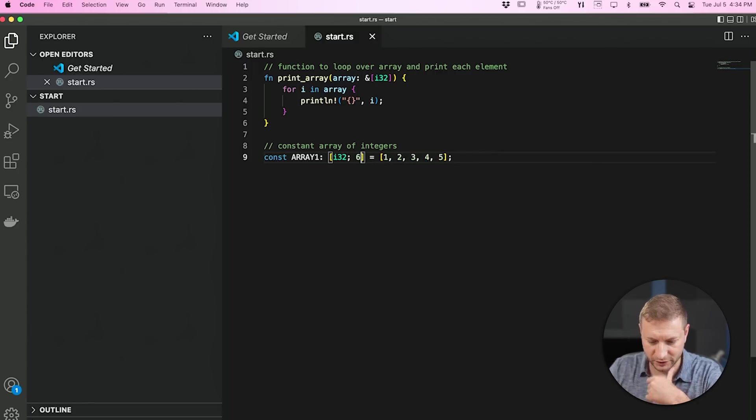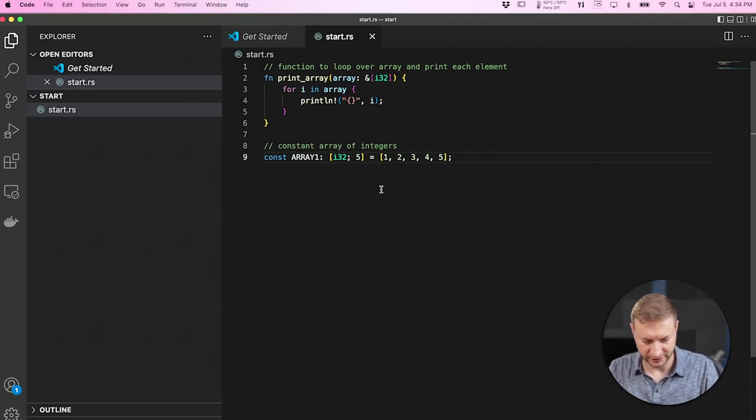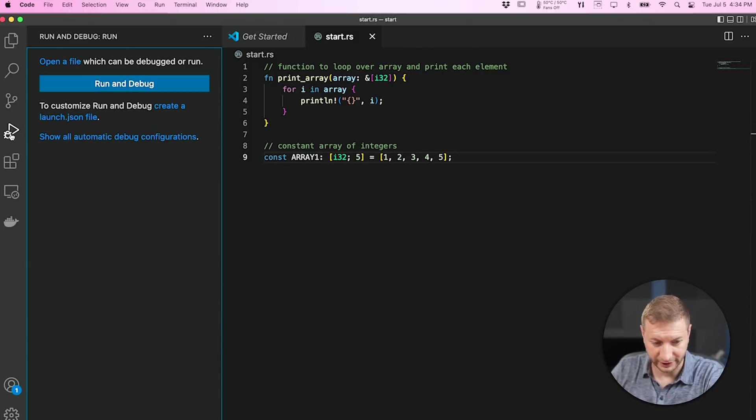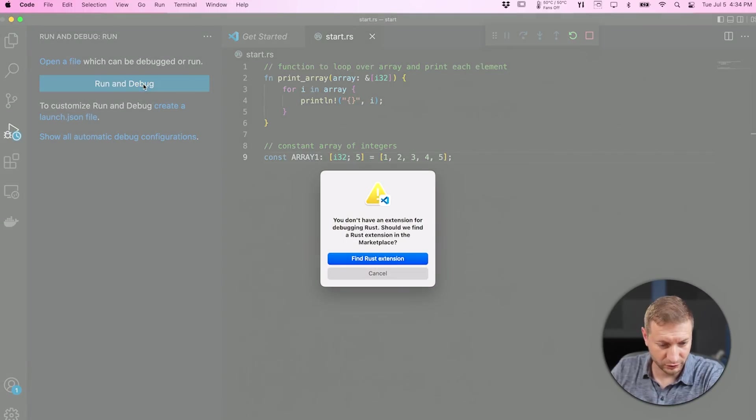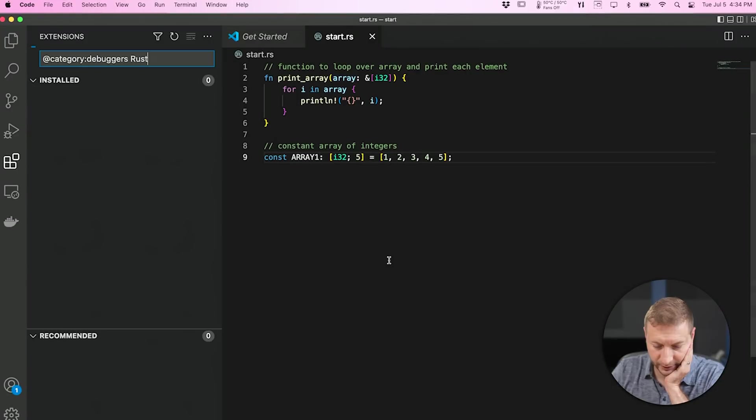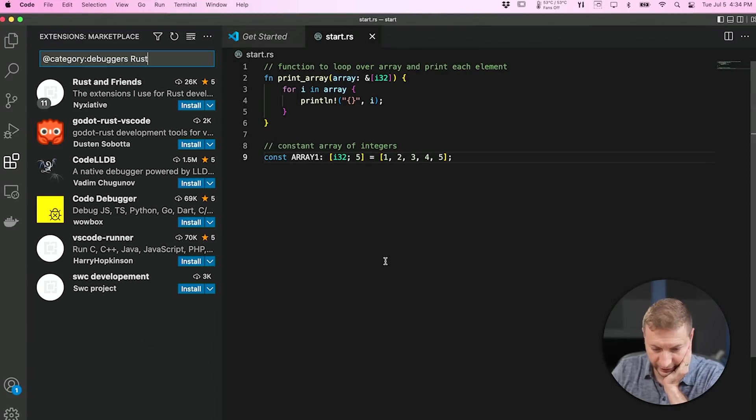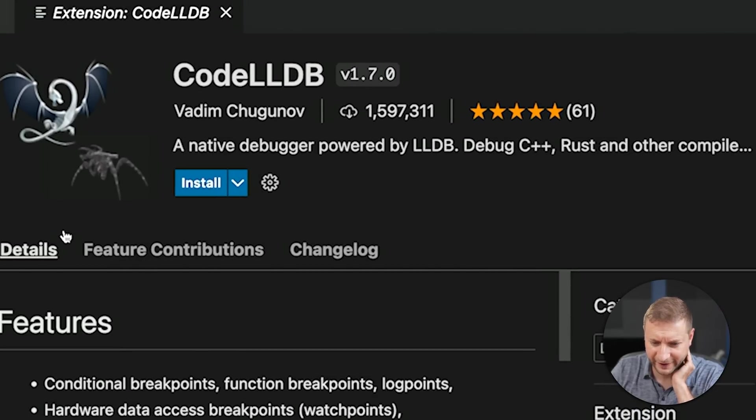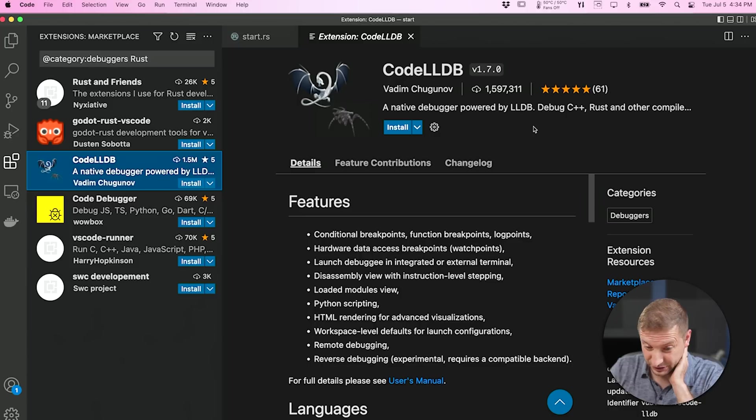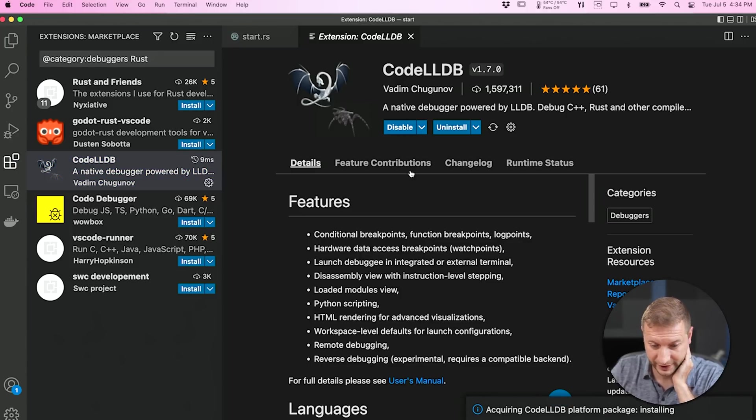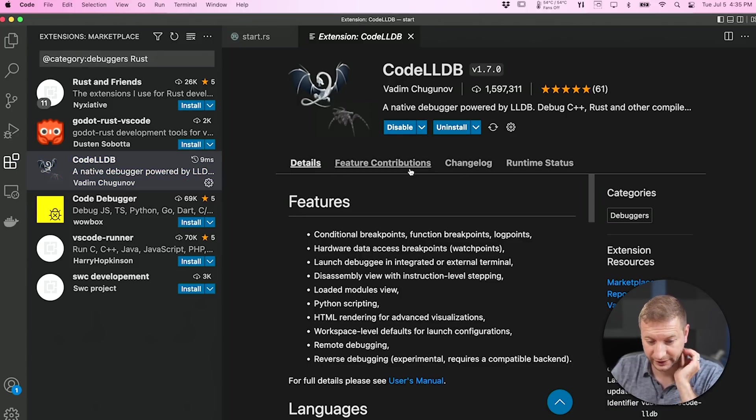But I also now need to know how to run this file. How to execute it. Copilot can help me with that. Let's go to run and debug. You don't have an extension for debugging Rust. Should we find it? Yes. This one has 1.5 million downloads. Should I try it? This one has the most installs. Doesn't mean it's always the best, but why the heck not? Let's try it.